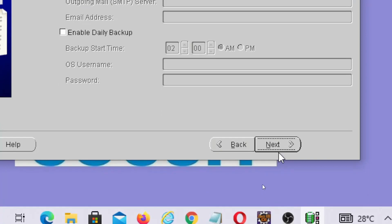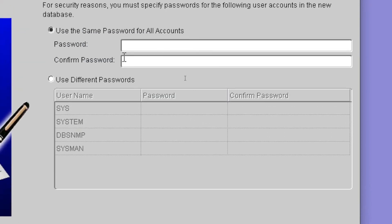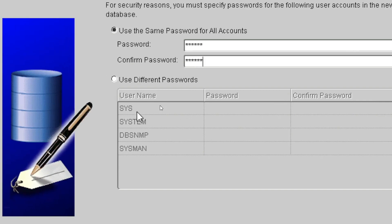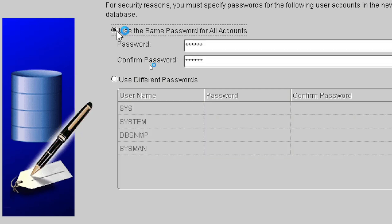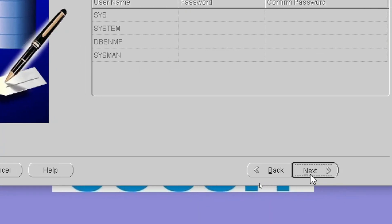In this step you can click on Next. Here you have to add the Oracle database user. I am going to add the password for the database user and specify the password as 'coxy' for all the users — that is SYS, System, DBSNMP, and SYSMAN. If I want to specify a different password for different users I can choose that particular option. Otherwise I will use the same password for all users in Oracle.